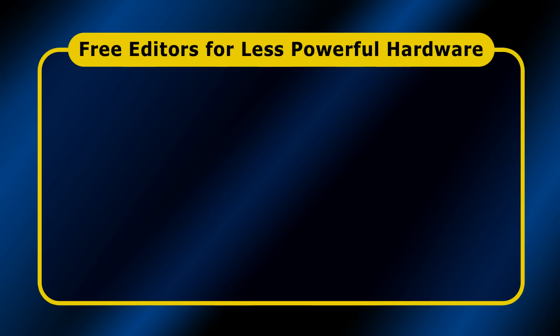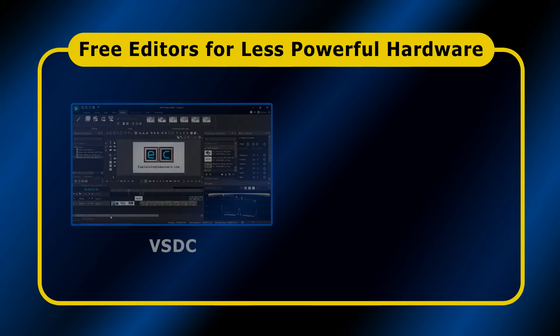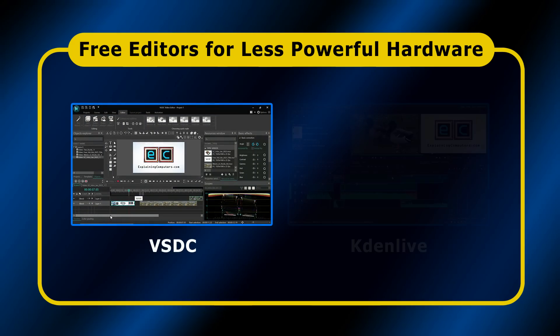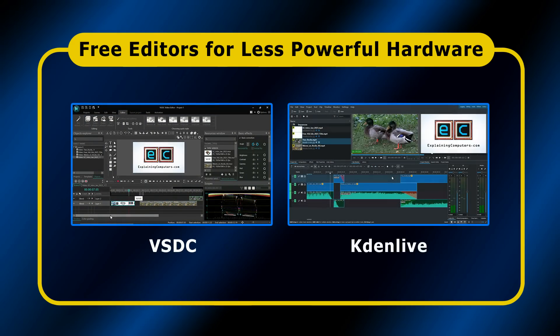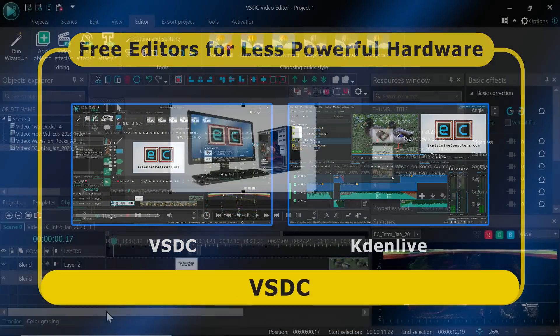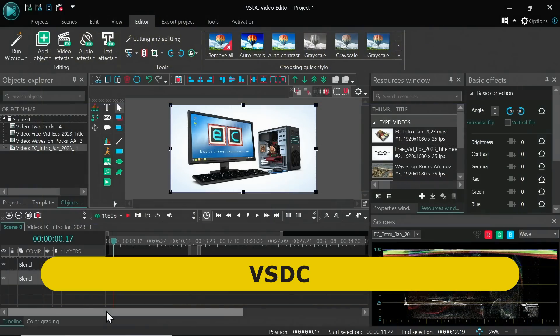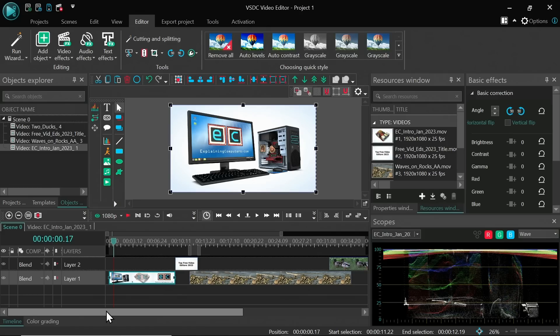Well, in my experience, the best free video editors for less powerful hardware are VSDC and Kdenlive. Here, VSDC is a very sophisticated, Windows-only video editing and visual effects application.